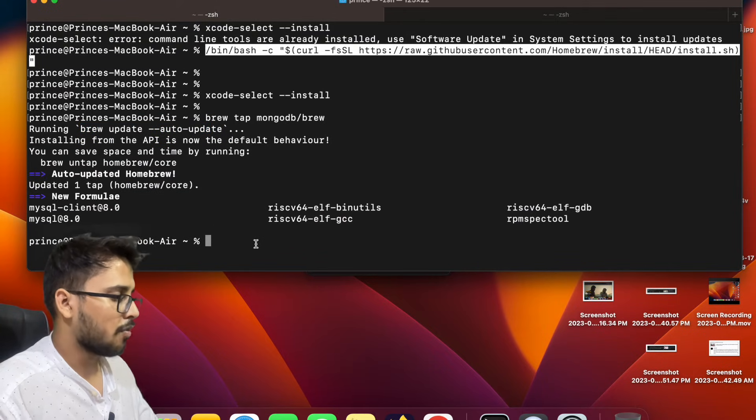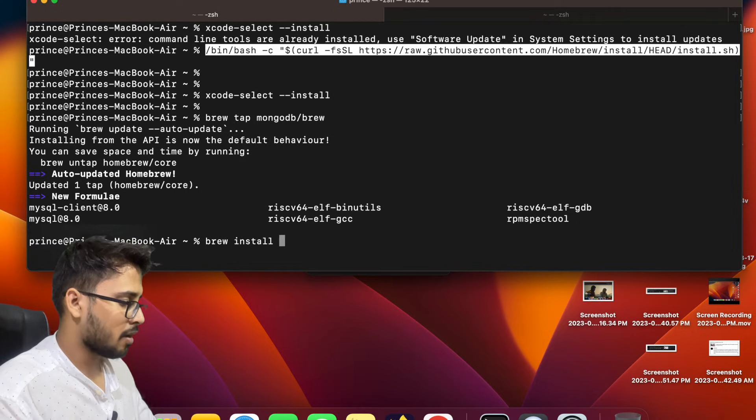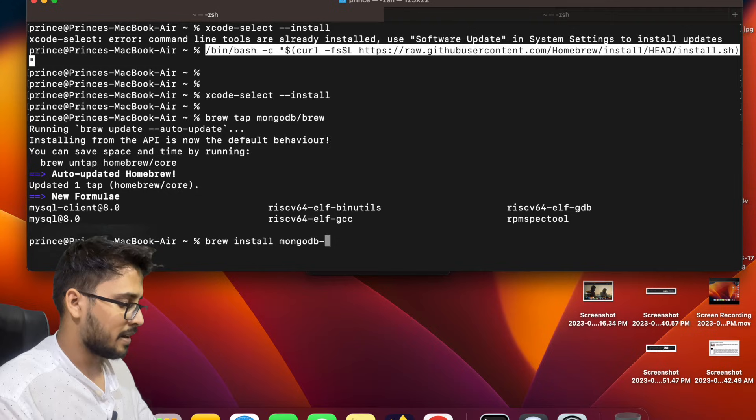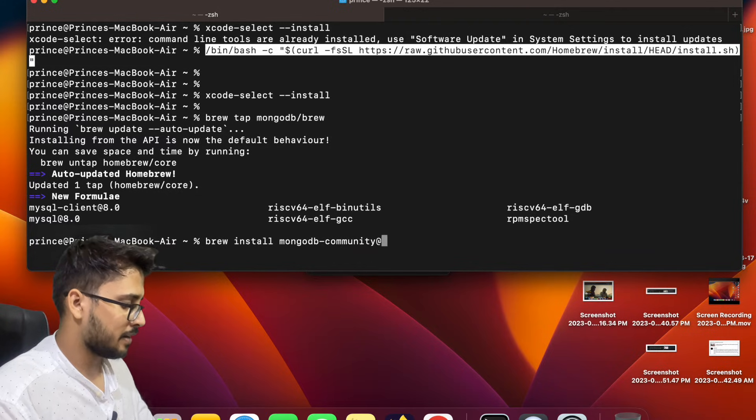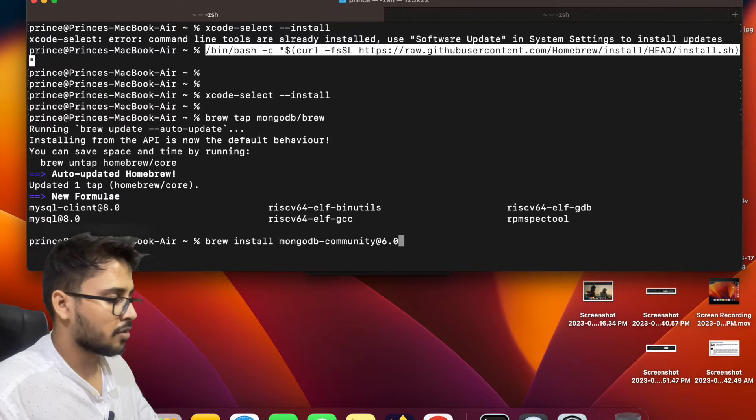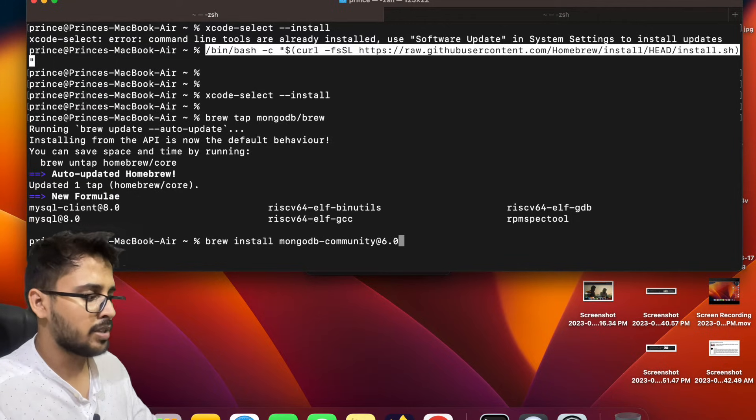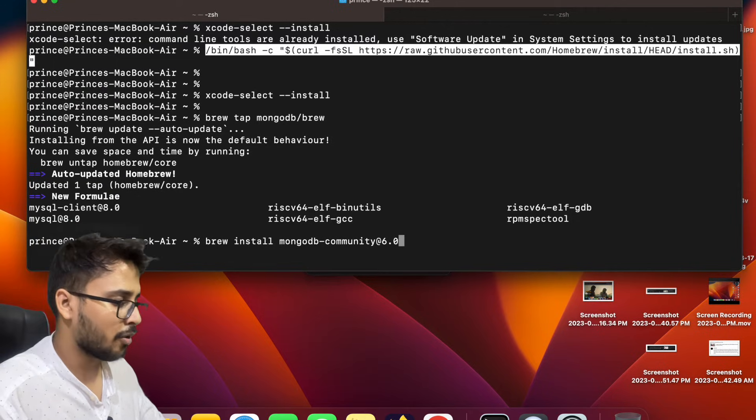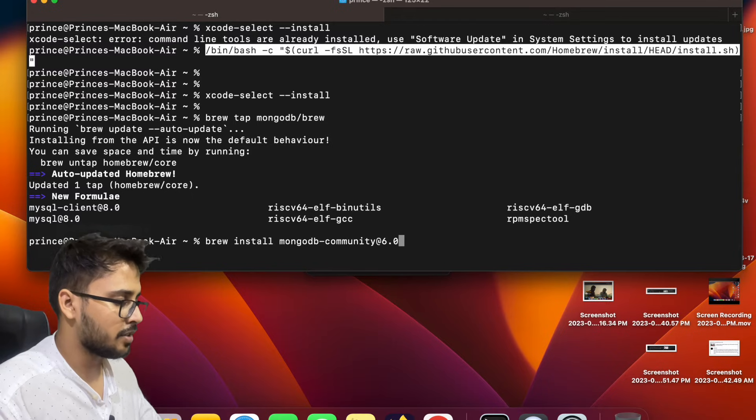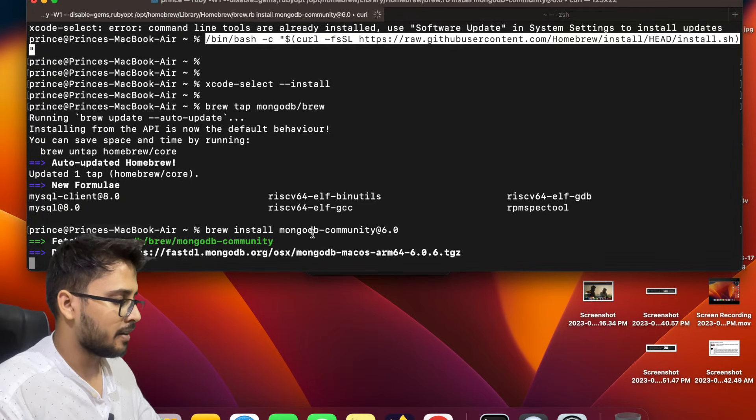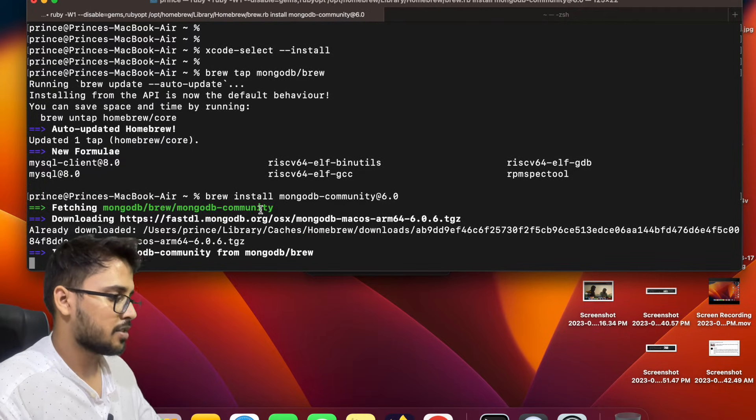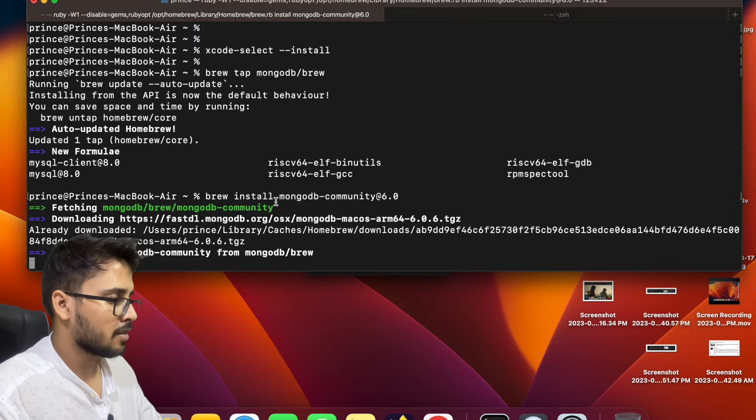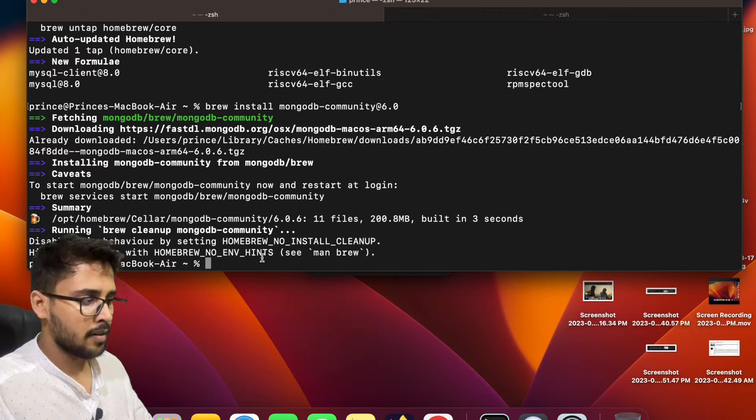Now what we have to do is we have to install brew install mongodb-community@6.0. Most of you guys tried either 7.0 or 5.0, but I am going to try to install MongoDB Community Edition 6.0. Let's install it, I entered, fetching the data, installing, it will take some time. So yeah, yeah it gets installed.